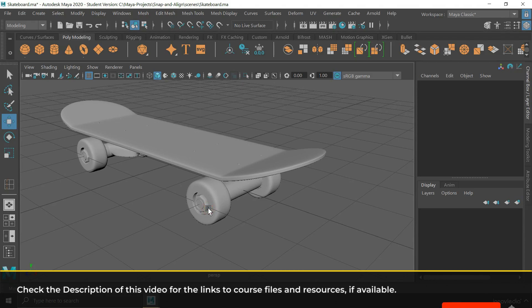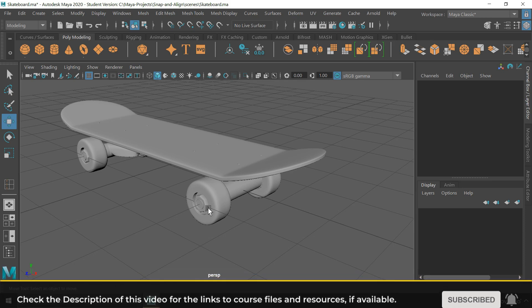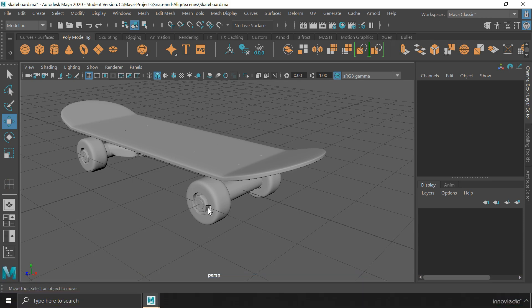So, this is how we can snap and align objects and their components in Maya. See you in the next video.